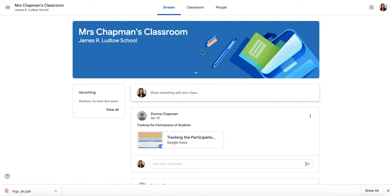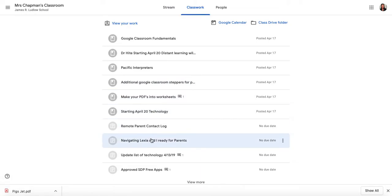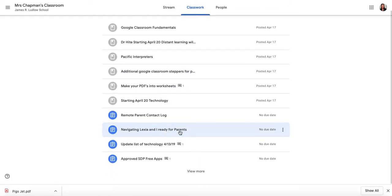In order to unsubmit something you've already turned in — like if you made a mistake and need to go back and fix it — I'm in Mrs. Chapman's classroom acting as a student.